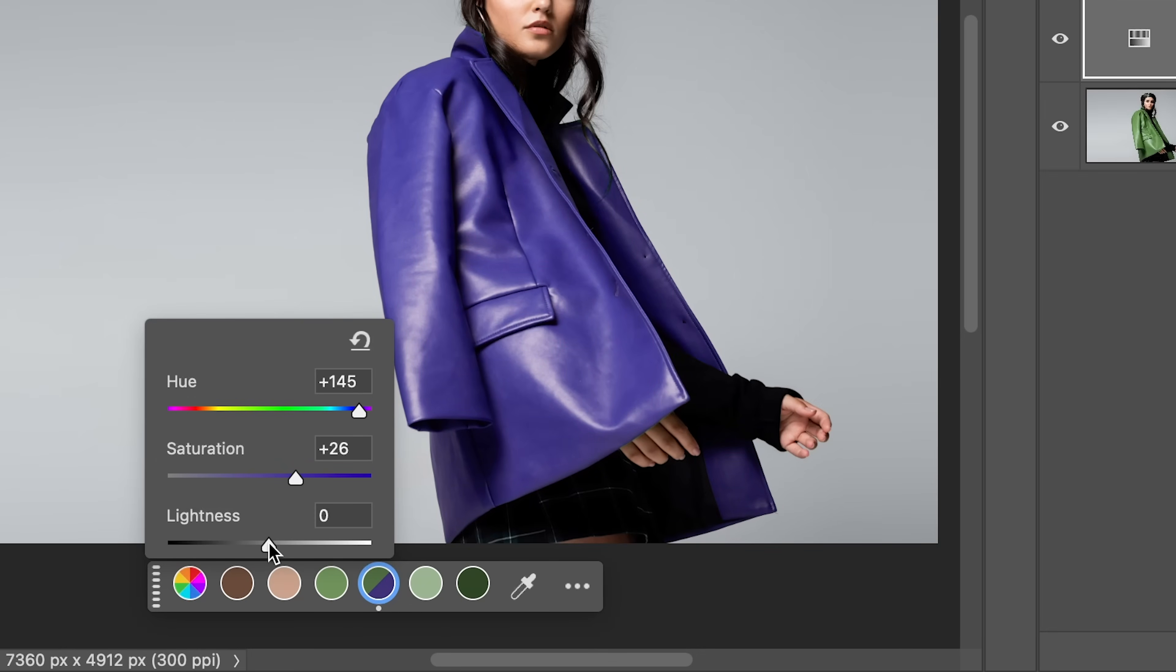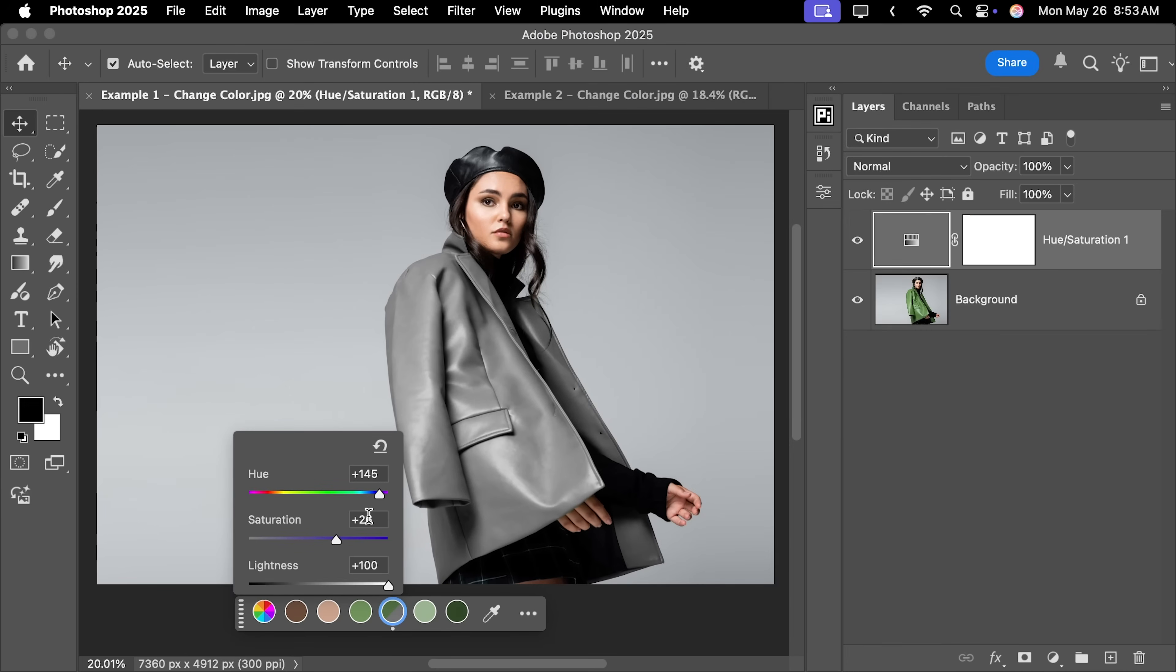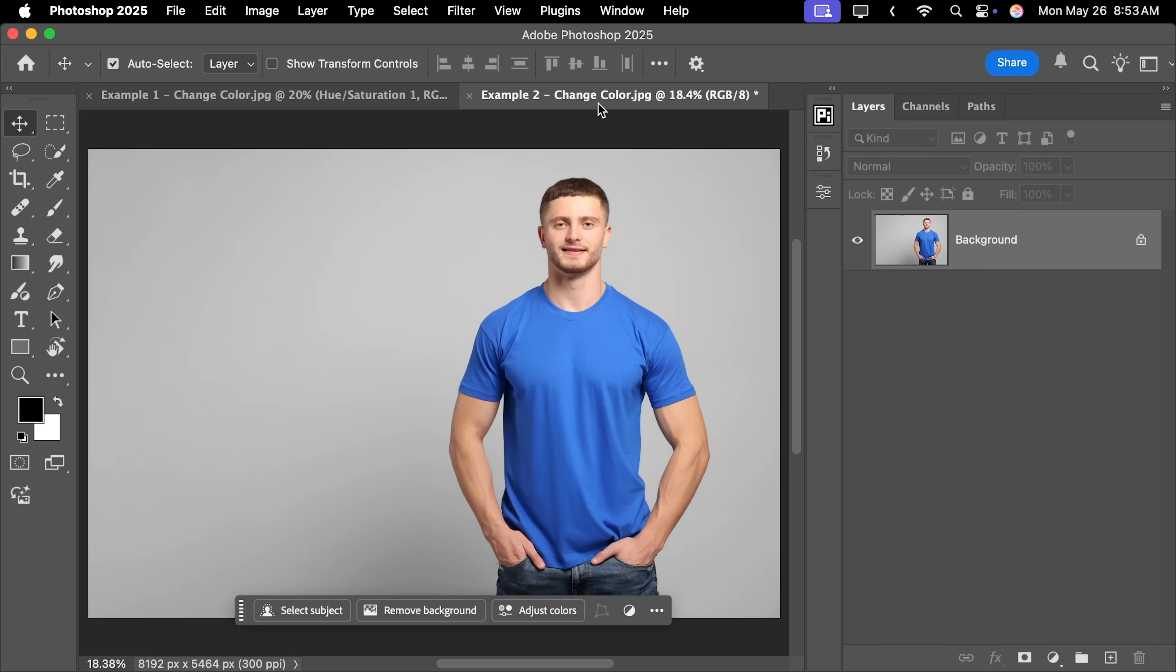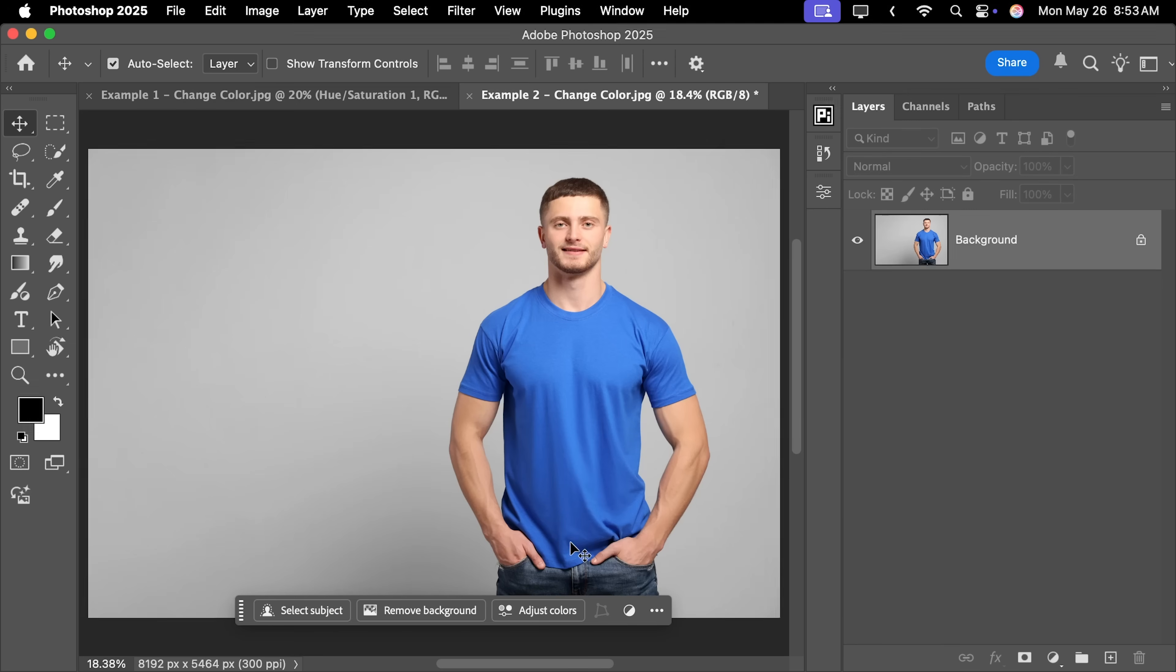You can also make it black or white. Right now it is light grey, but you can use the Curves Adjustment layer to make this even brighter. But it doesn't always work this perfectly. Let's take a look at this example.